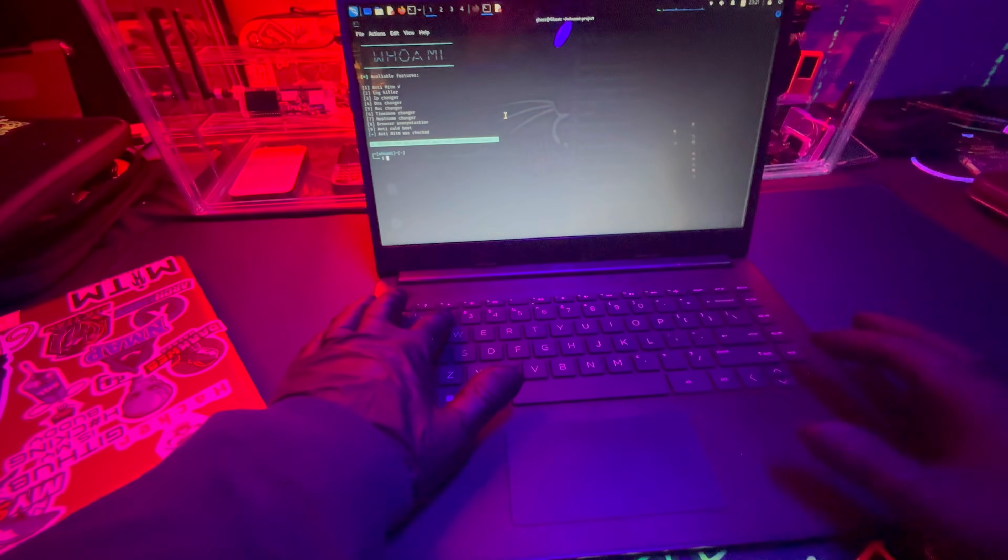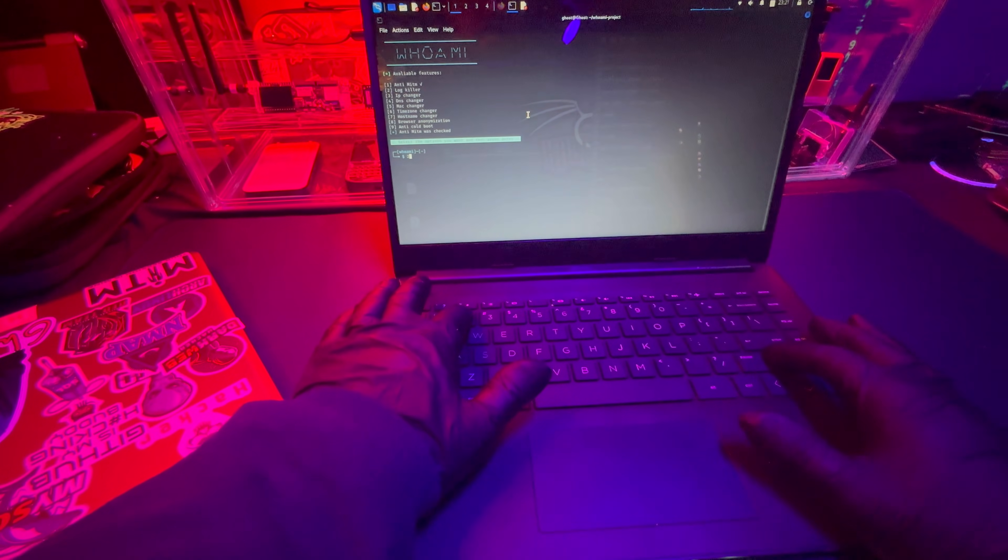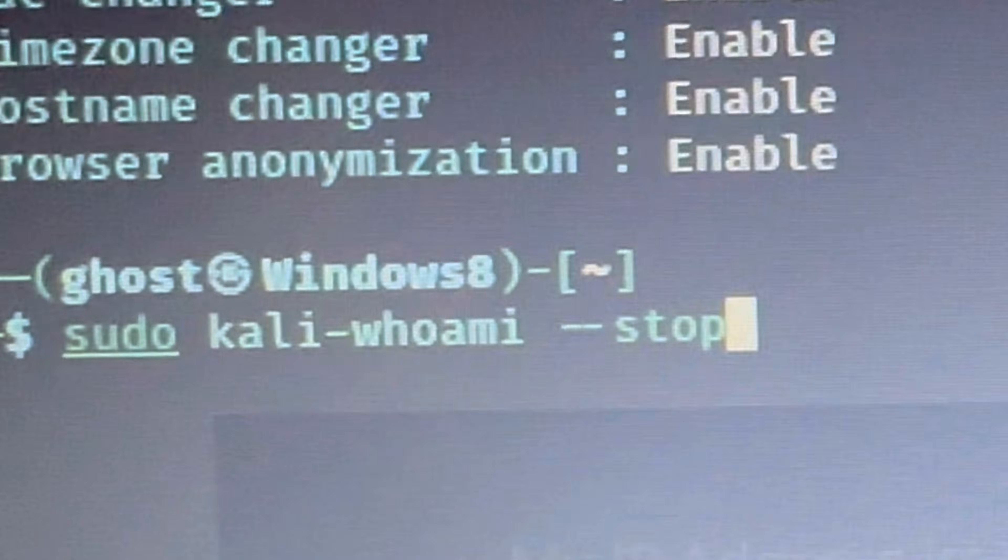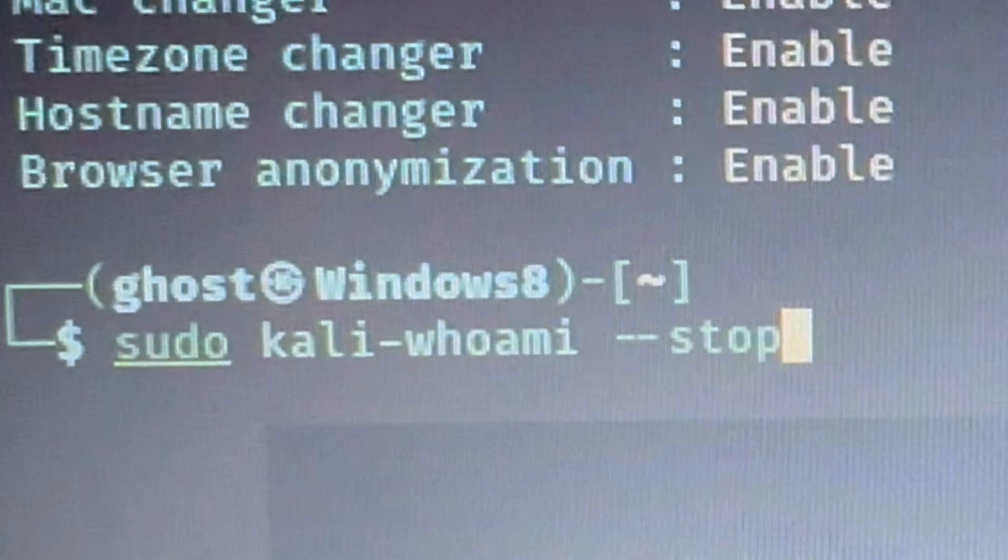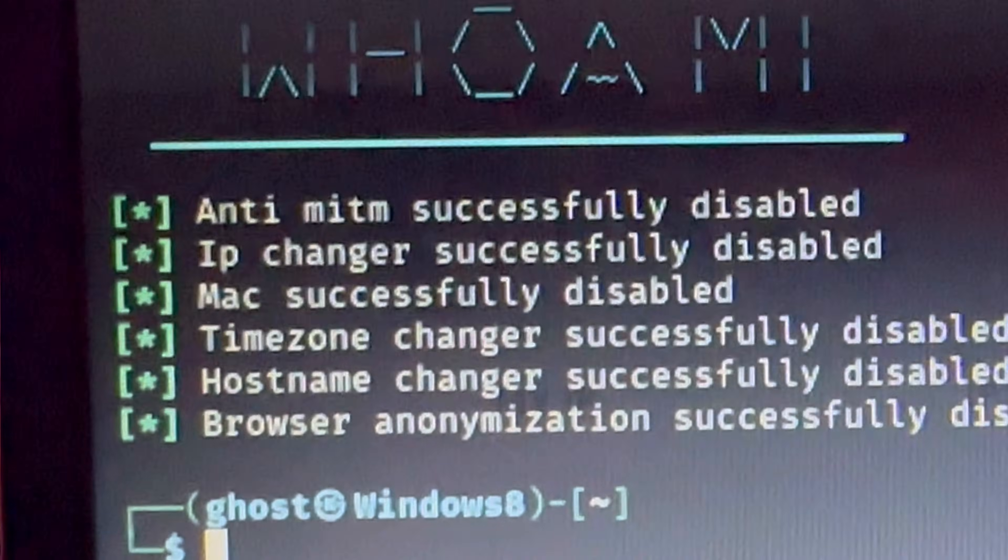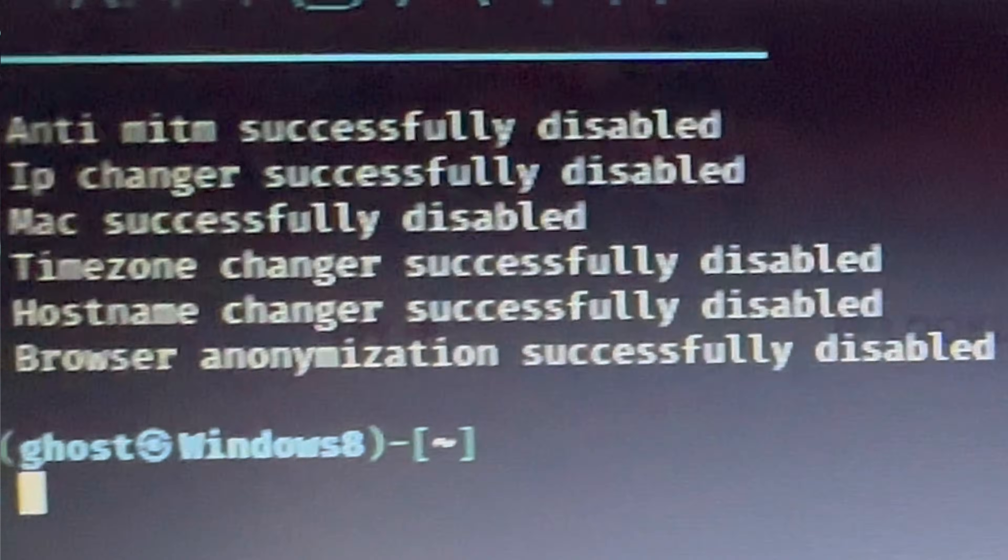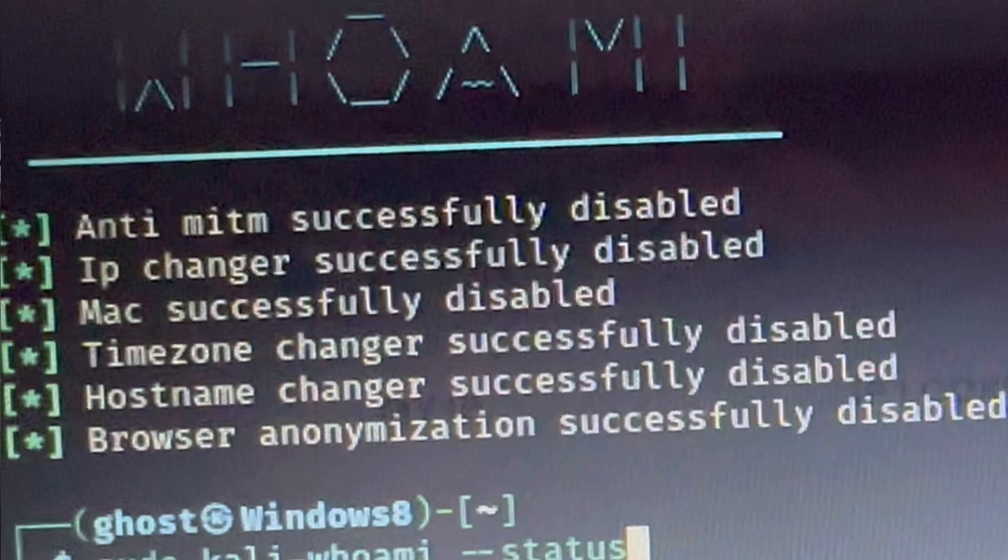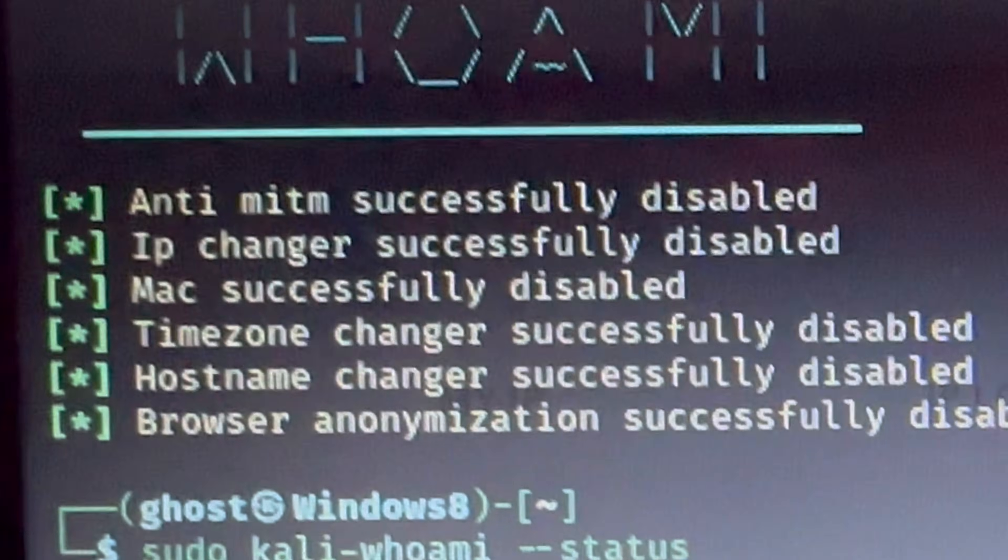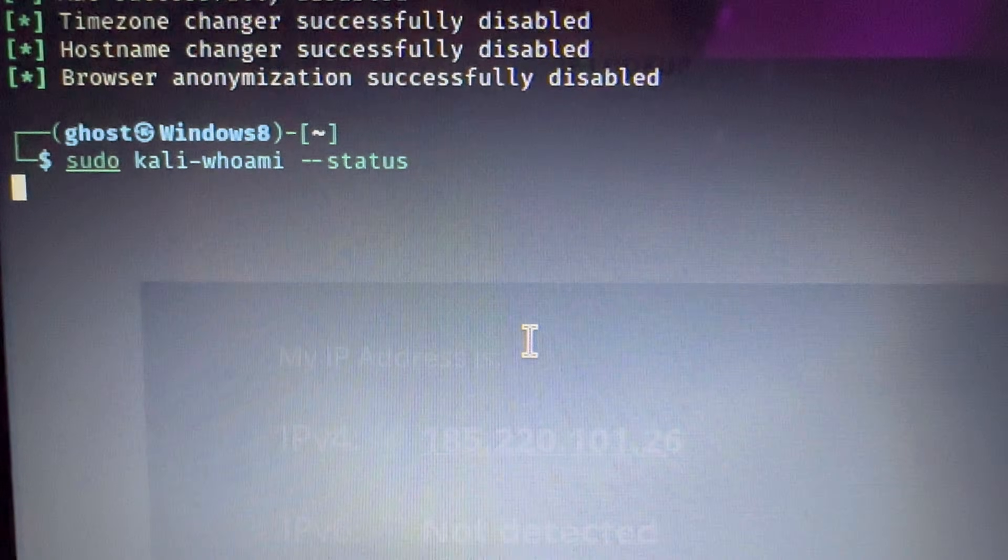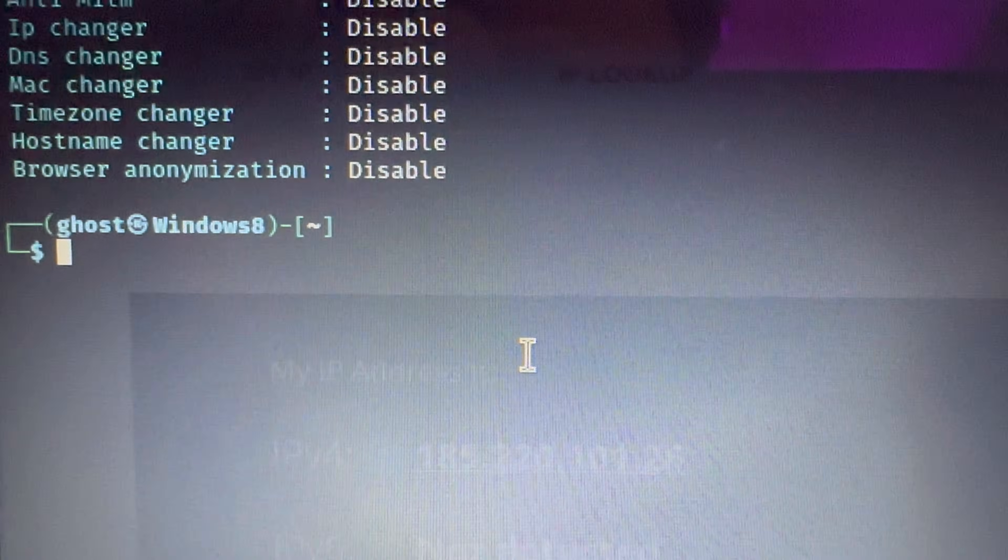To stop it, you need to put in the command shown on the screen here. Once you put that command in, you hit enter. You'll notice that everything will say disabled. Just double-check the status to make sure everything is disabled and your computer is back to normal.